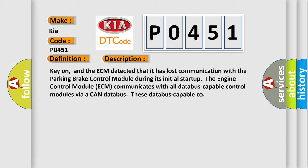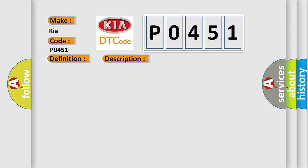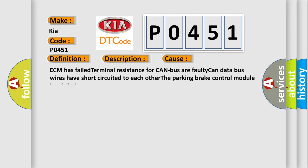This diagnostic error occurs most often in these cases. ECM has failed terminal resistance for CAN bus, or faulty CAN data bus wires have short-circuited to each other. The parking brake control module has failed.